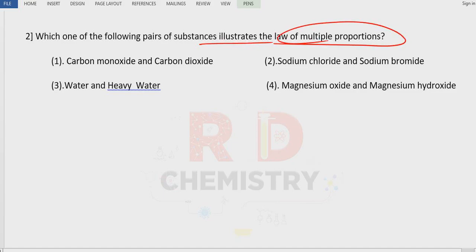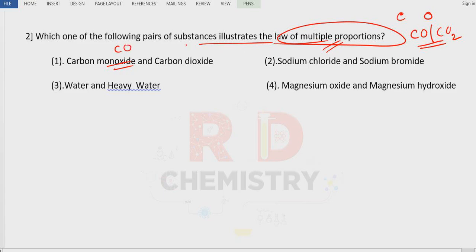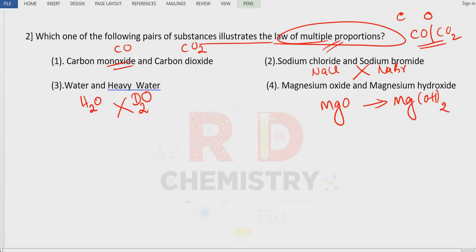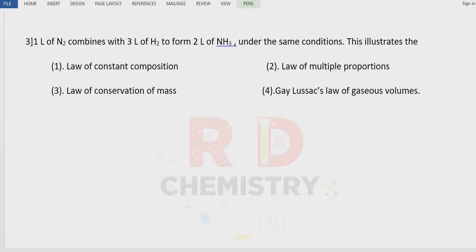Question 2: Which of the following pairs of substances illustrates the Law of Multiple Proportions? Two elements must combine to give more than one product, and the same elements must appear in both compounds. Carbon monoxide (CO) and carbon dioxide (CO2) — same elements, different products. Sodium chloride (NaCl) and sodium bromide (NaBr) have different elements. Water (H2O) and heavy water (D2O) have different elements. Magnesium oxide (MgO) and magnesium hydroxide (Mg(OH)2) contain different elements. The answer is option A: CO and CO2.